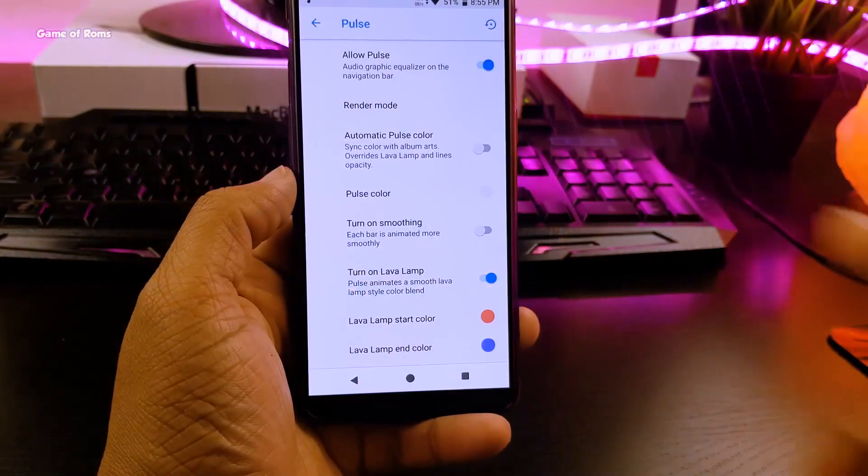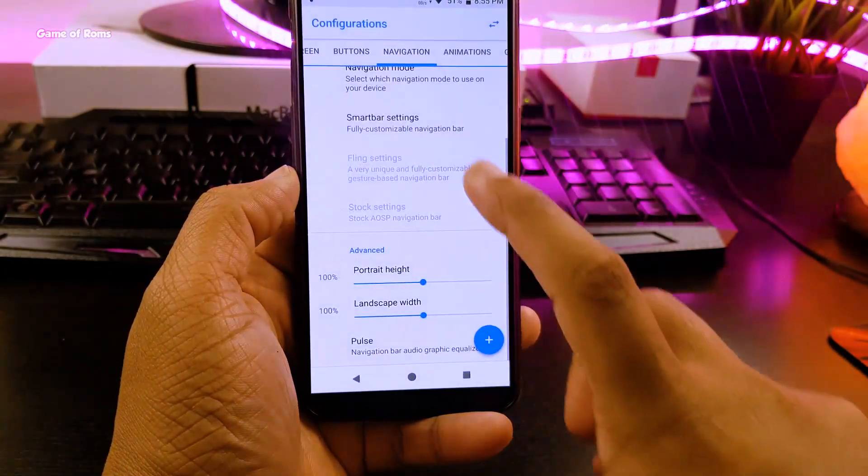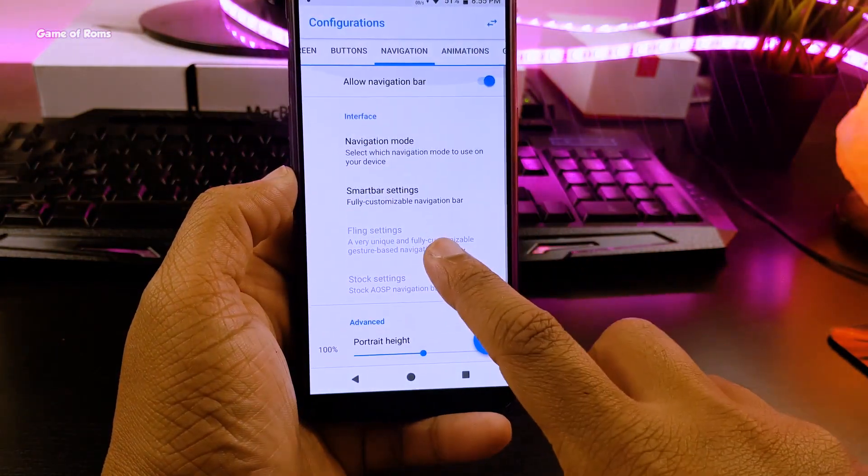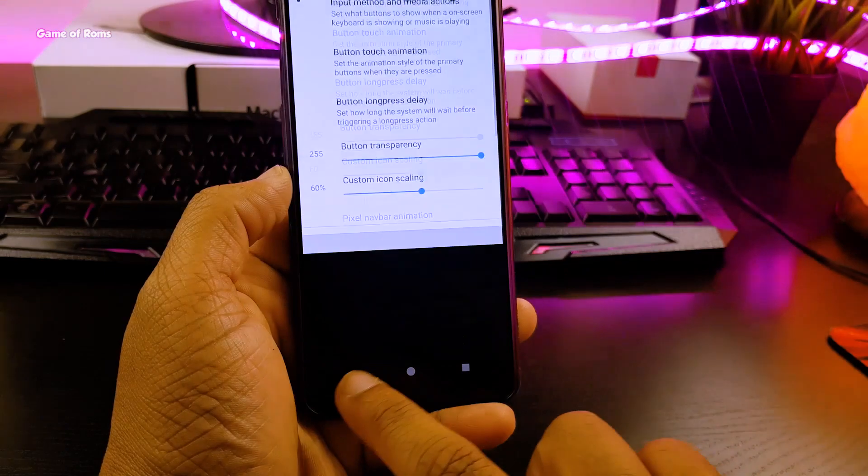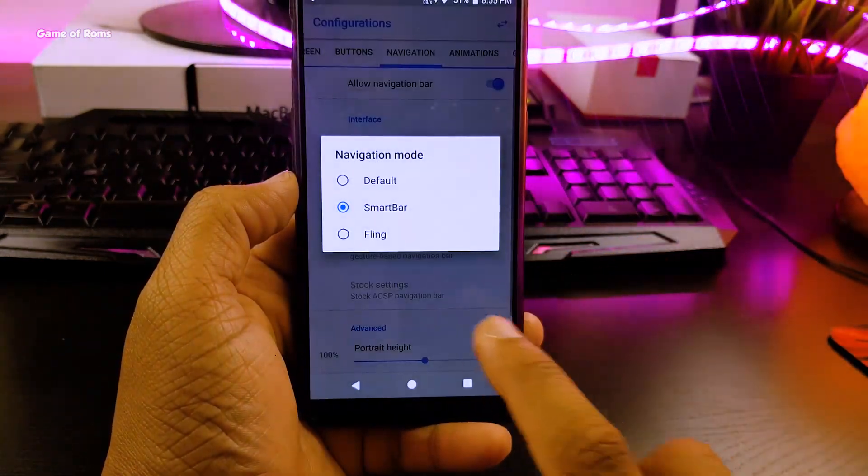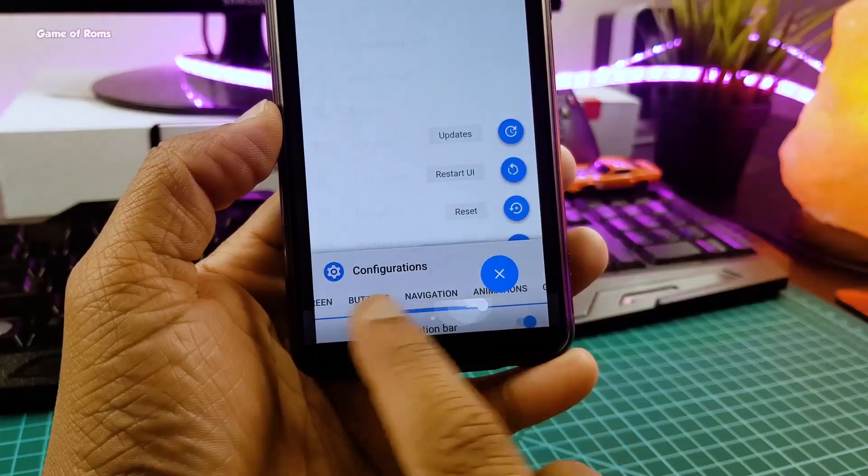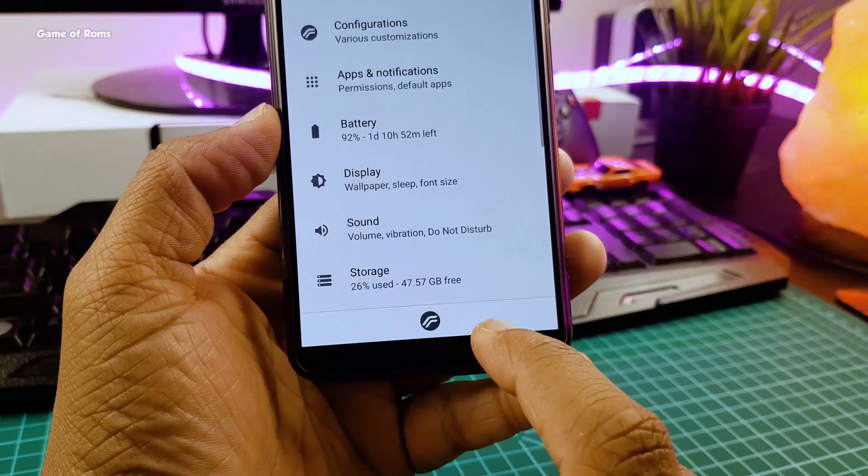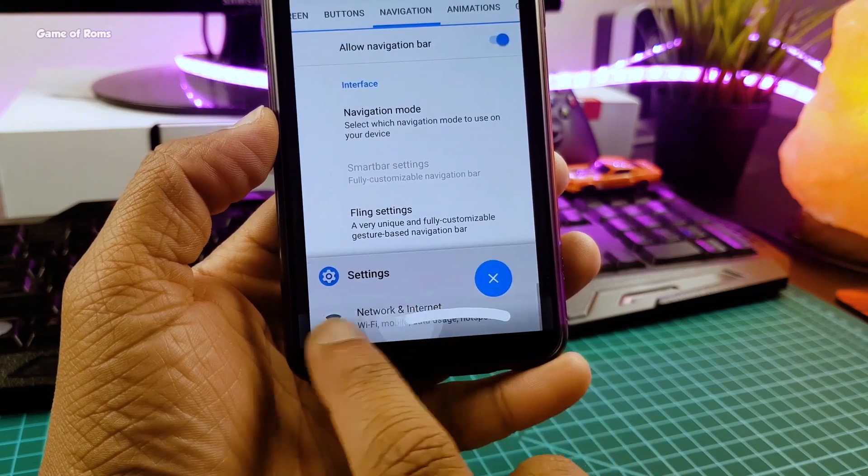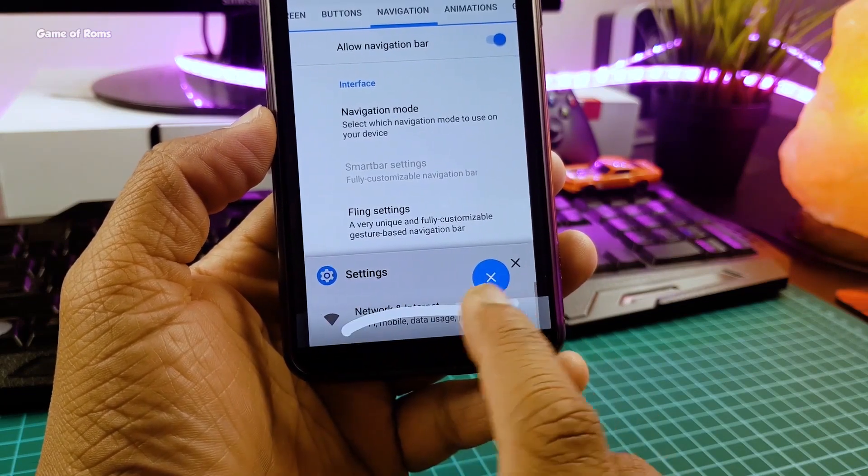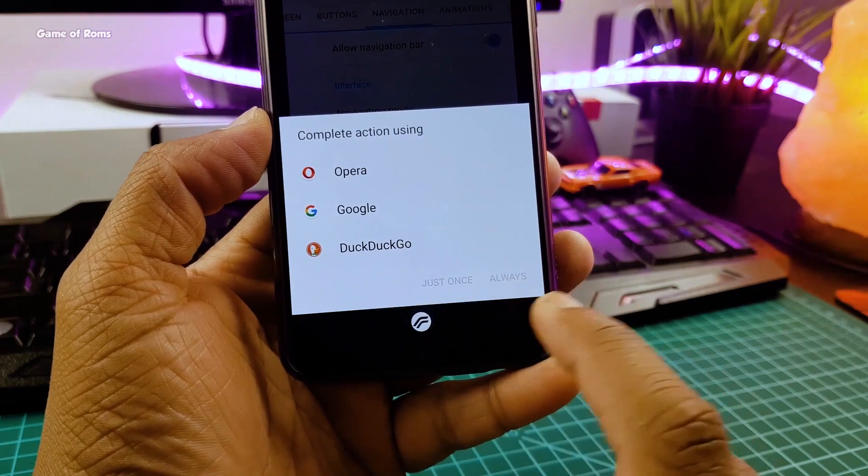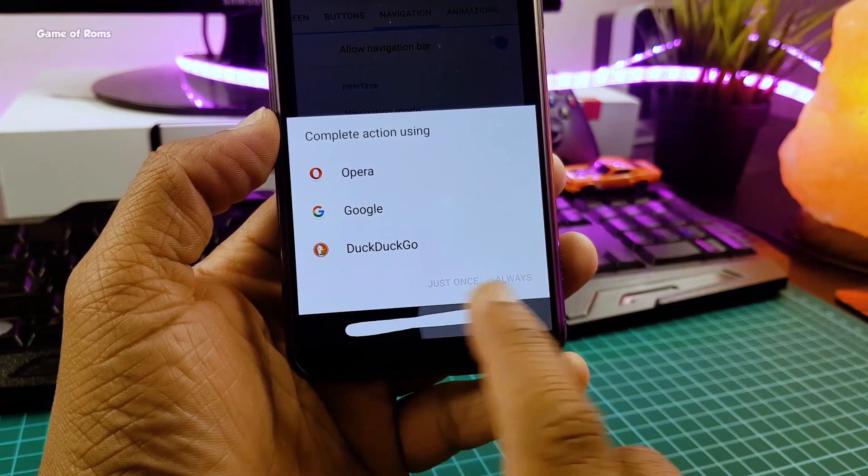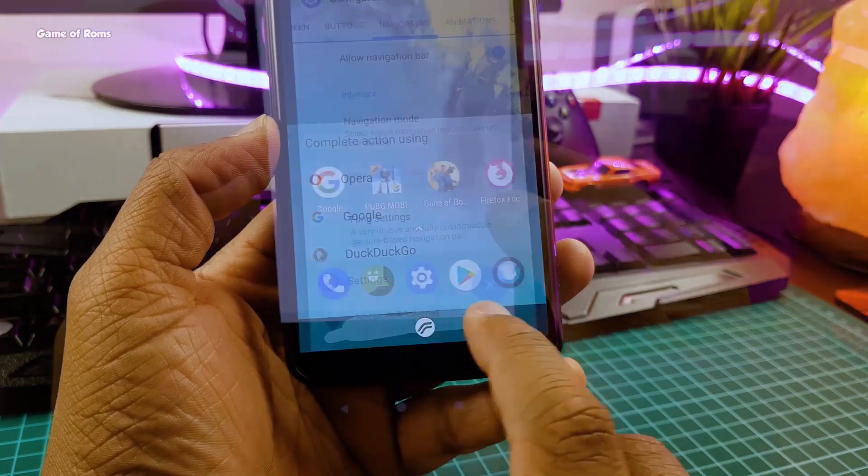And in the navigation customization, you can also enable this fling mode. Fling mode replaces your three buttons and gives you this nice swipe bar. You can completely customize this bar and you can add multiple shortcuts in this swipe bar. You can find this feature in almost every custom room, normally is located in navigation customization.